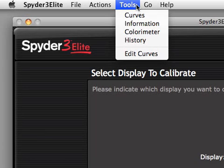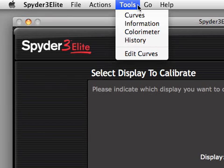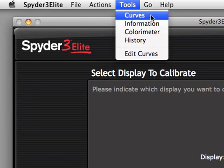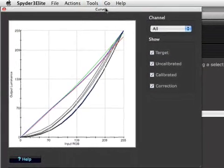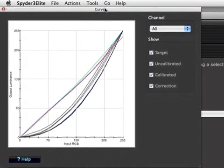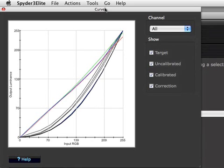The next menu, which appears only in Spider3 Elite, is the Tools menu. The first item in the Tools menu is the Curves window. This provides a graphic display of the various tone response curves that are involved in monitor calibration.